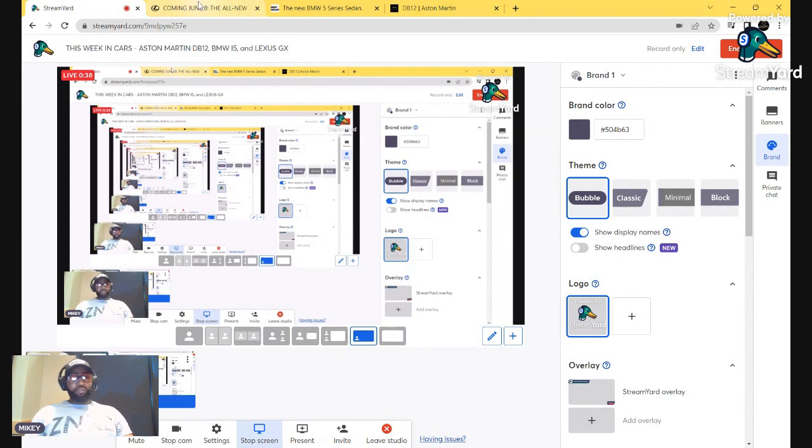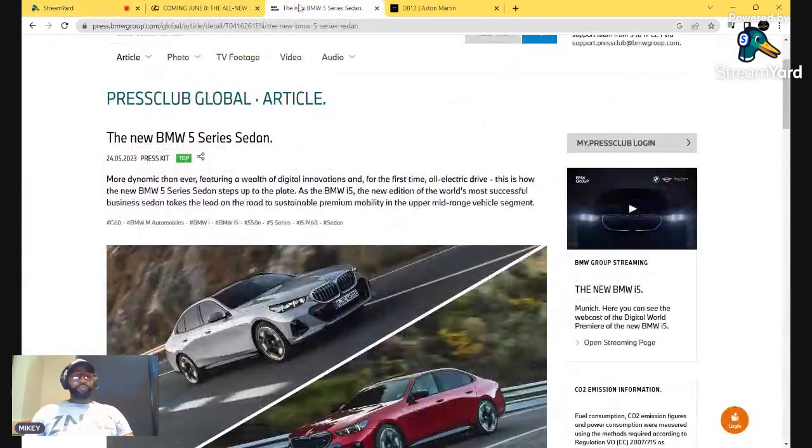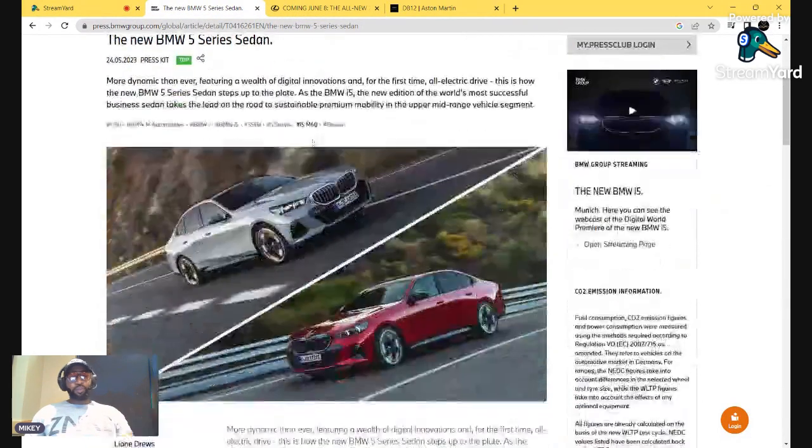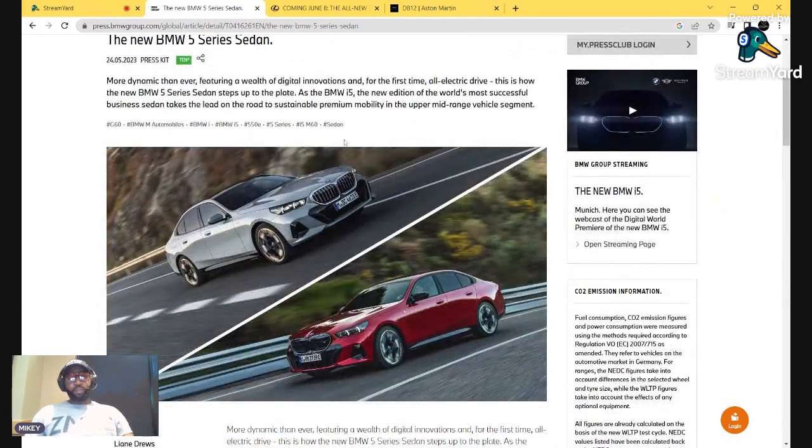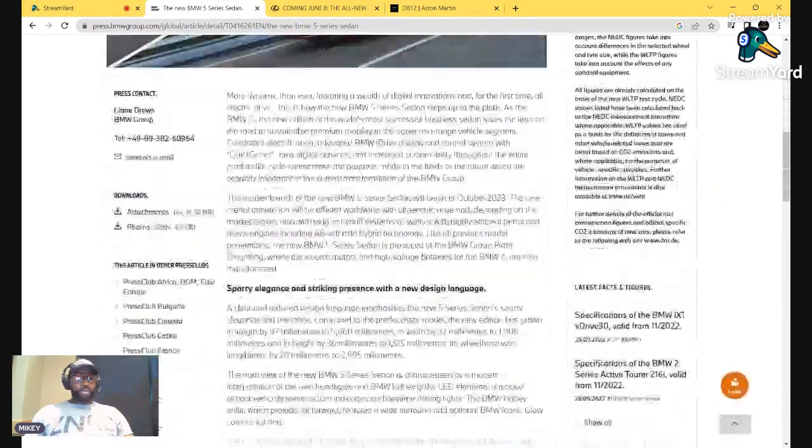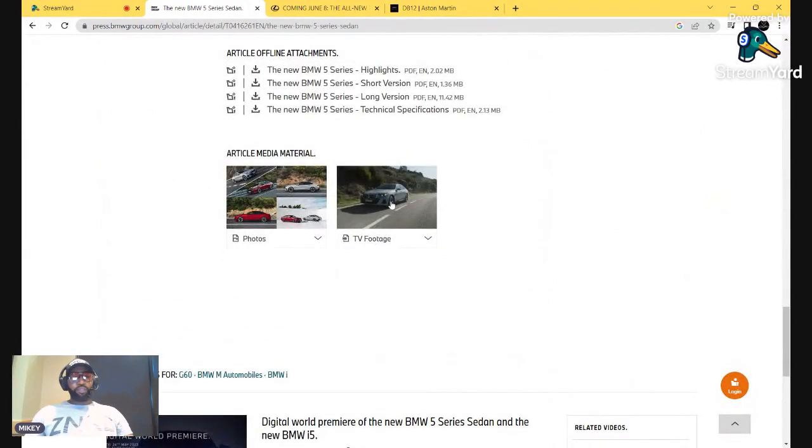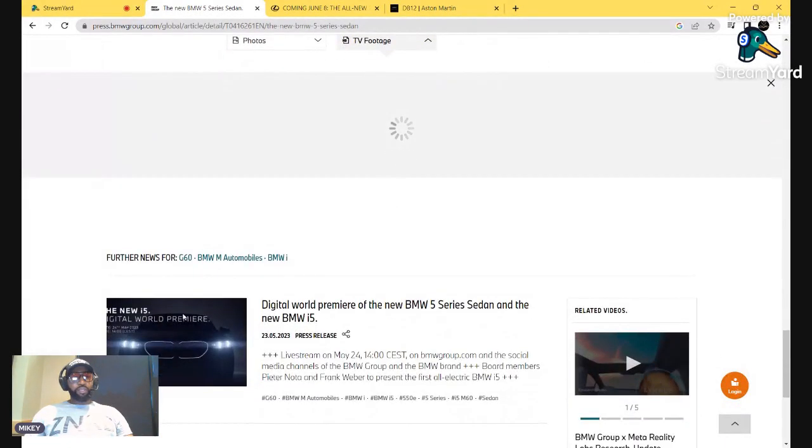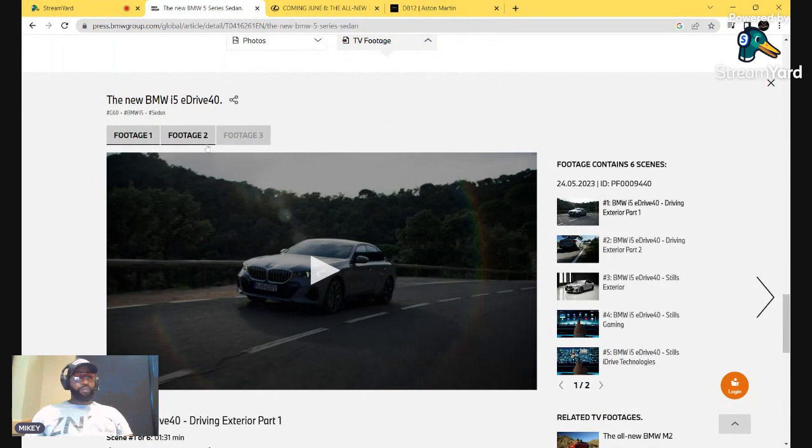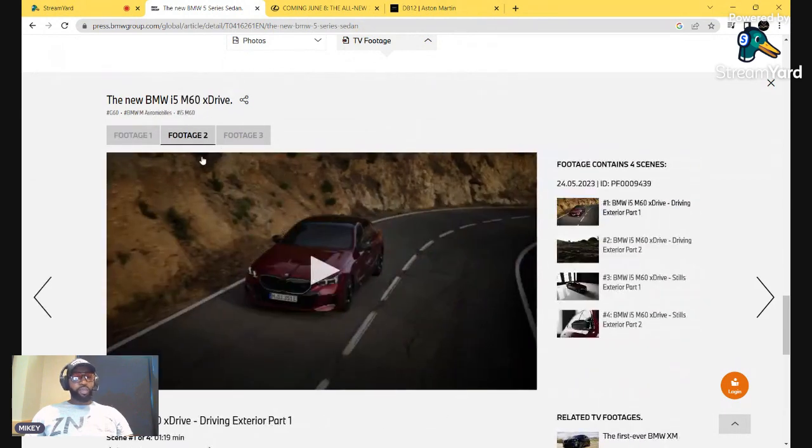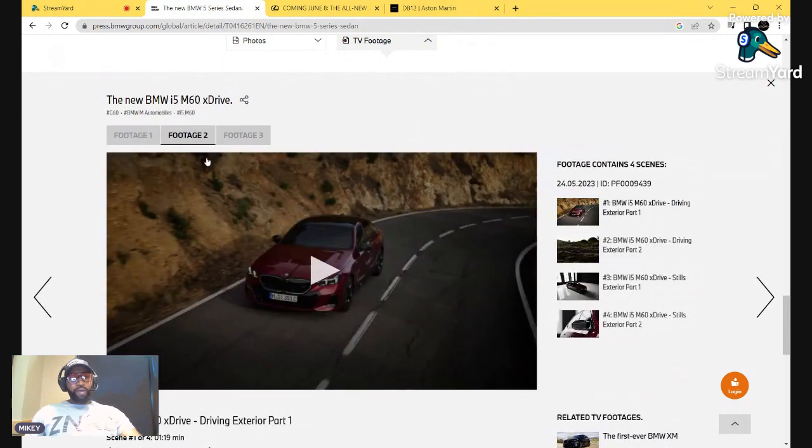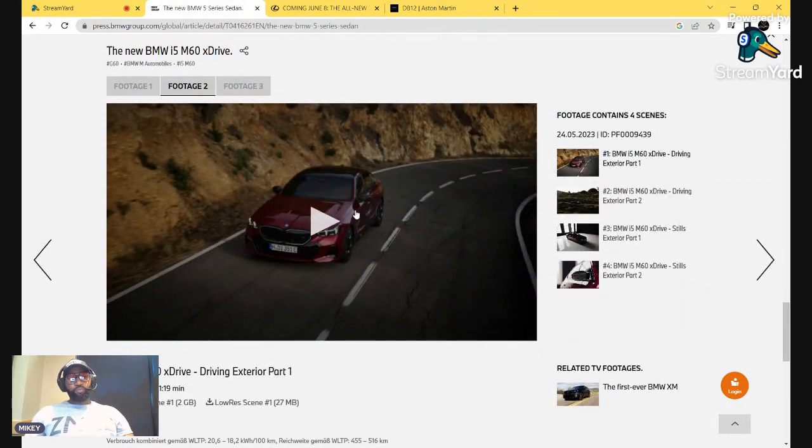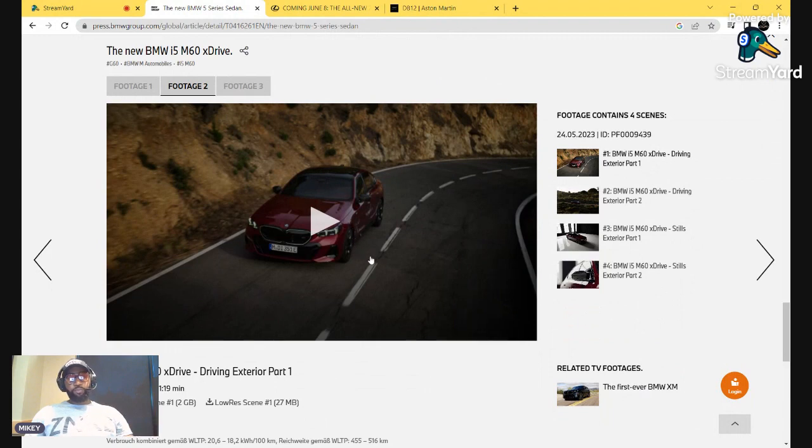Maybe let's save the worst for first. BMW, hello. Welcome. They introduced the new 5 Series. A lot of people haven't seen the video. We'll get into that real quick, give you some footage. I'm going to go straight to the i5 M60 model. This one will boast 600 horsepower, 601 horsepower.